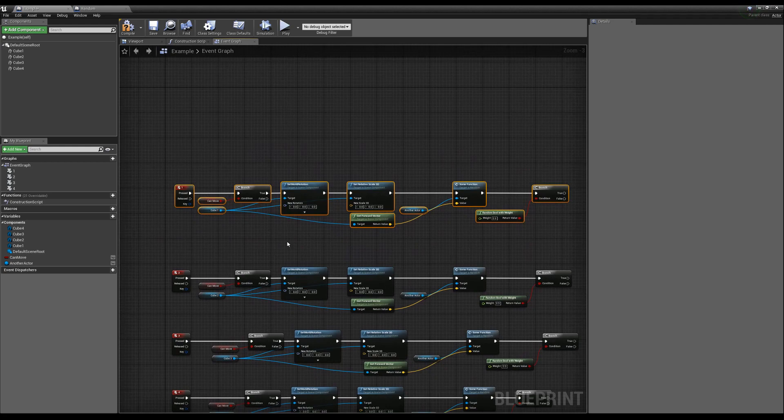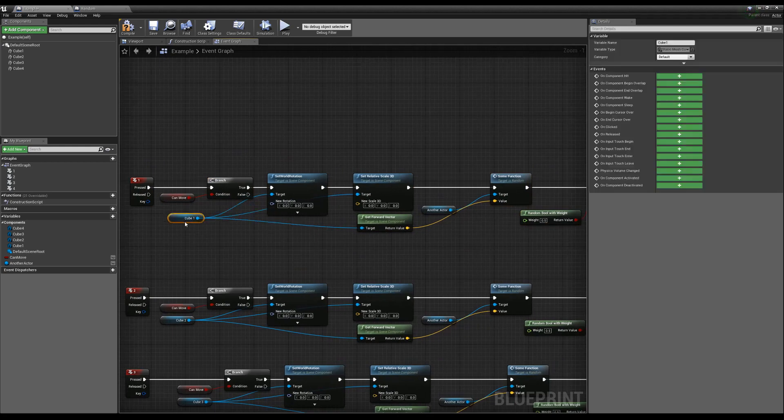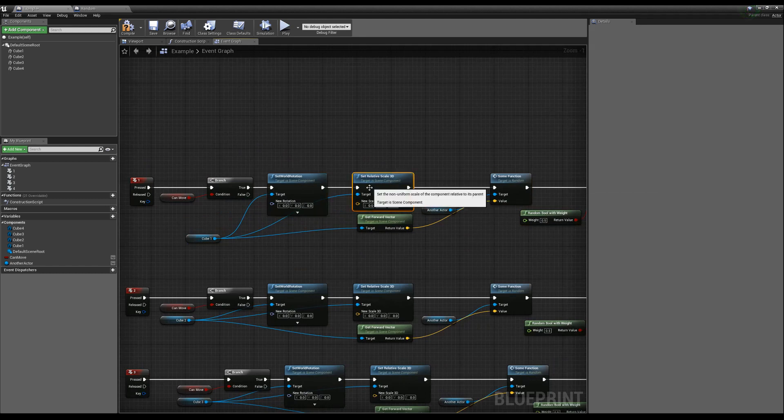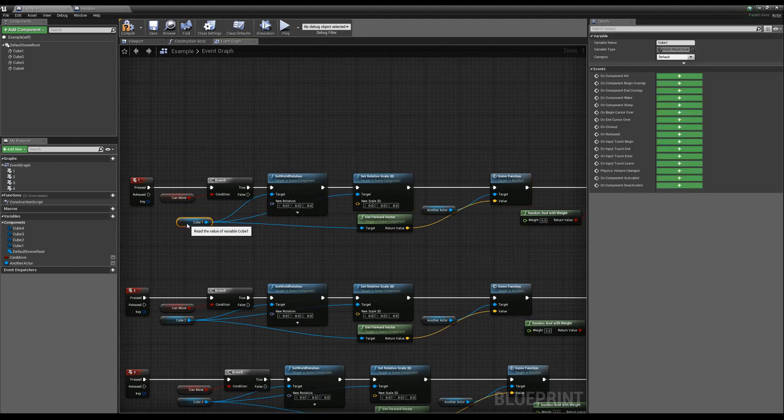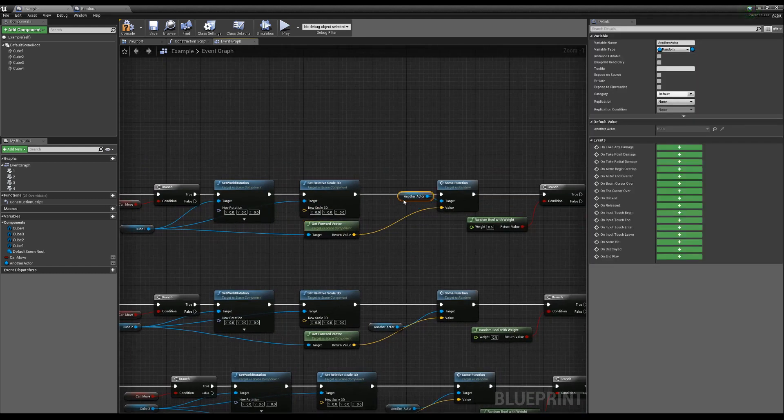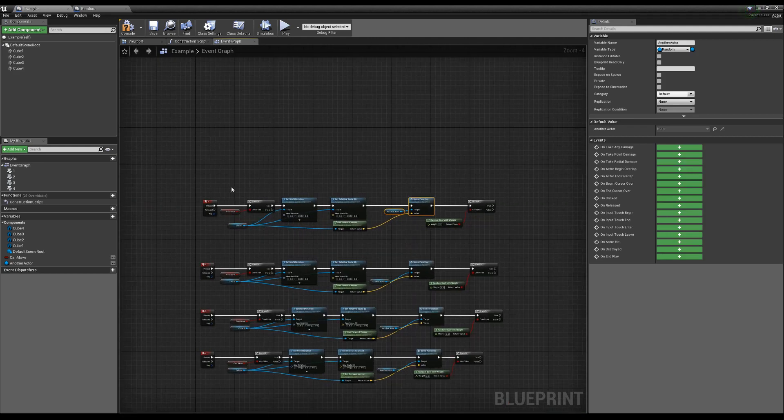Well, the interesting thing here is that we're actually doing a few different things. We're using the reference of this cube, we're doing some sets to manipulate its data, we're also grabbing from its data to run a function that's inside of even another actor.